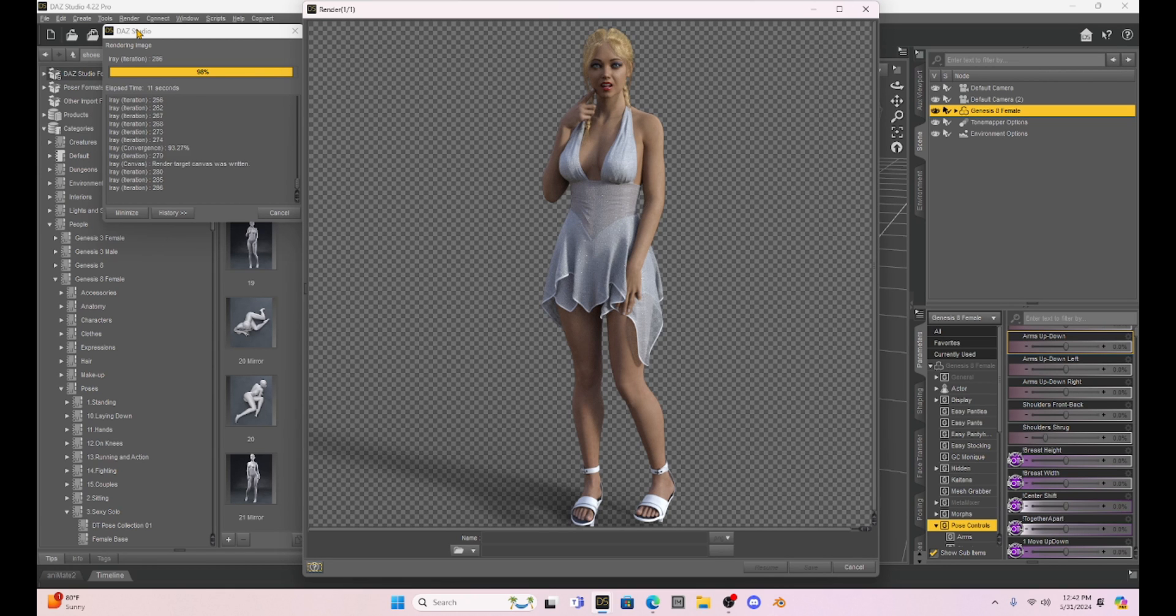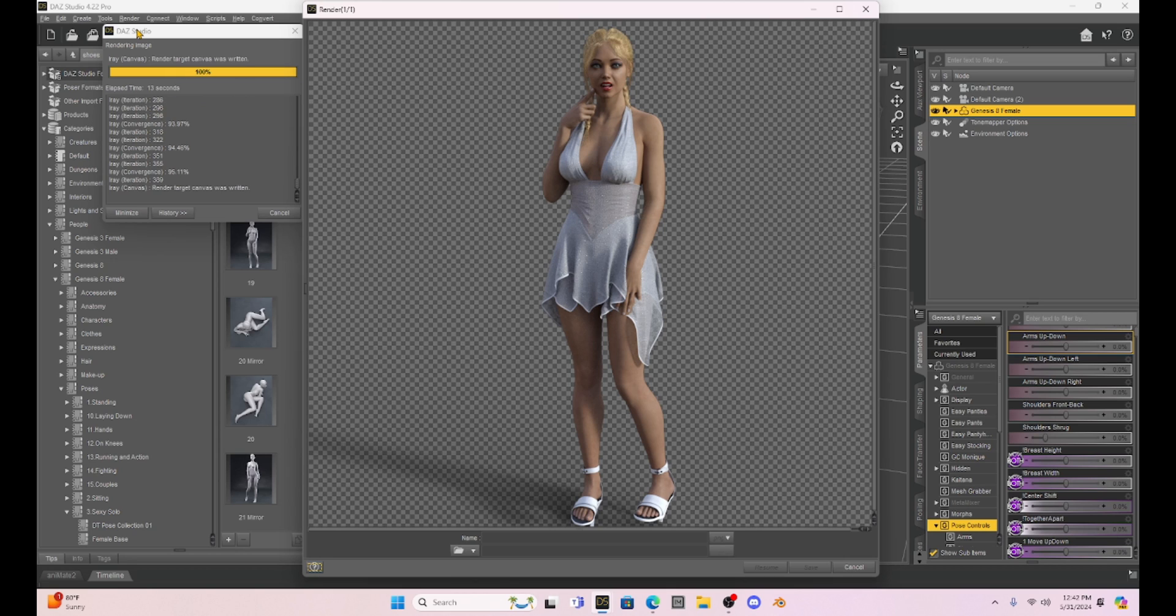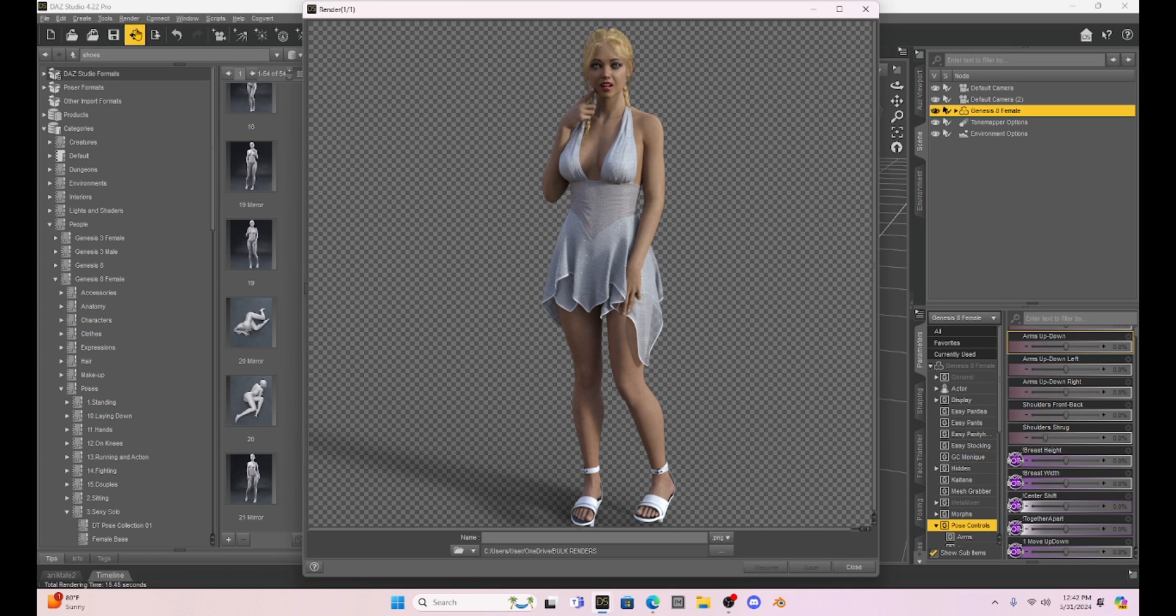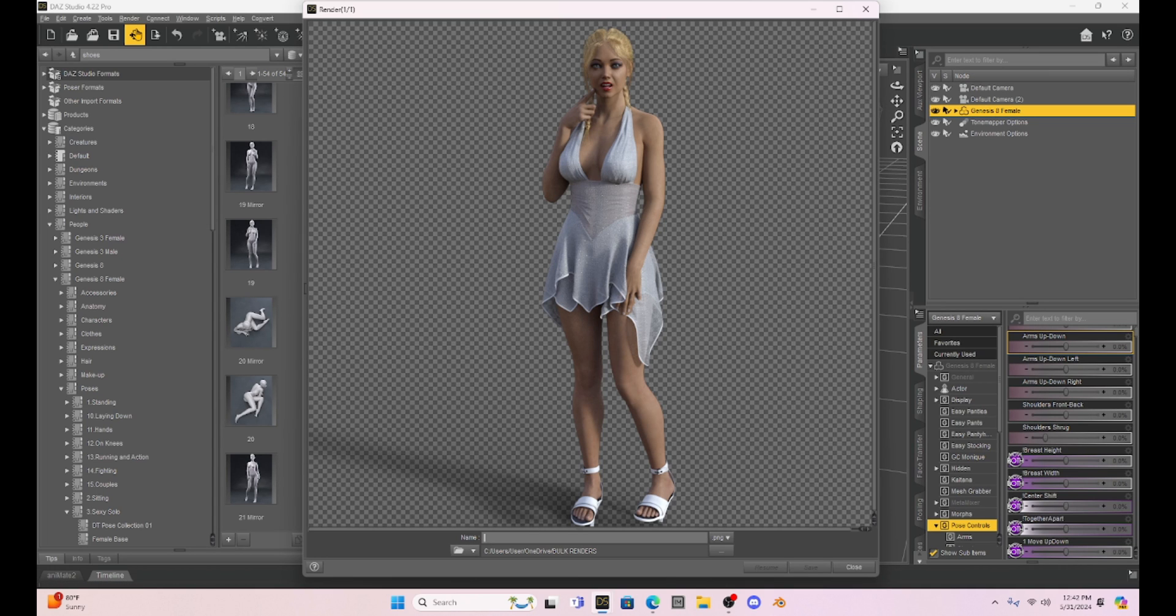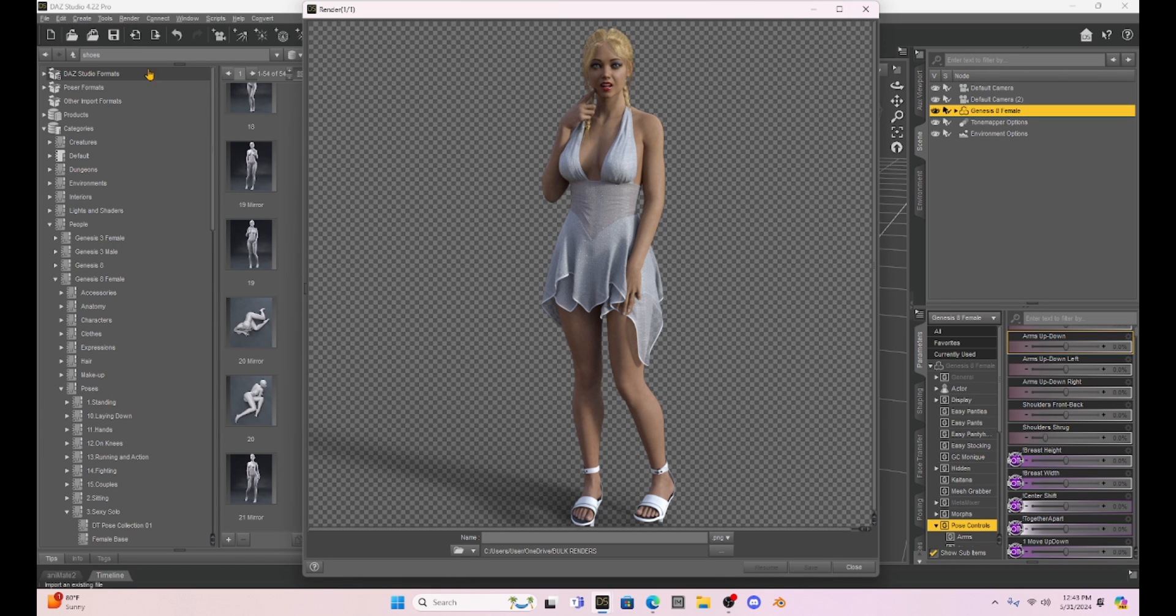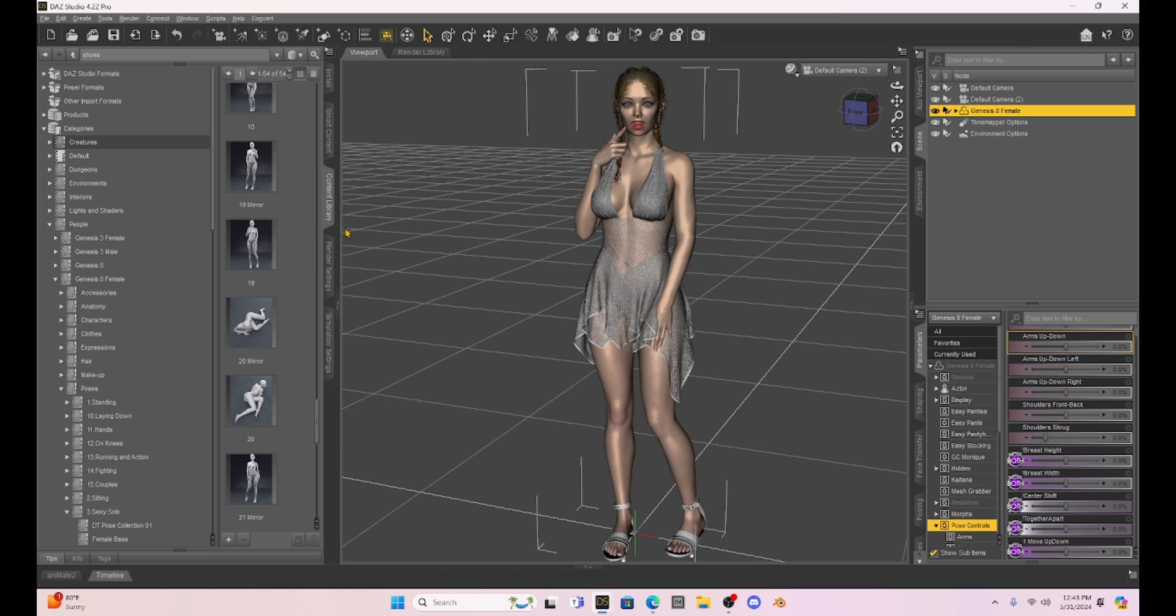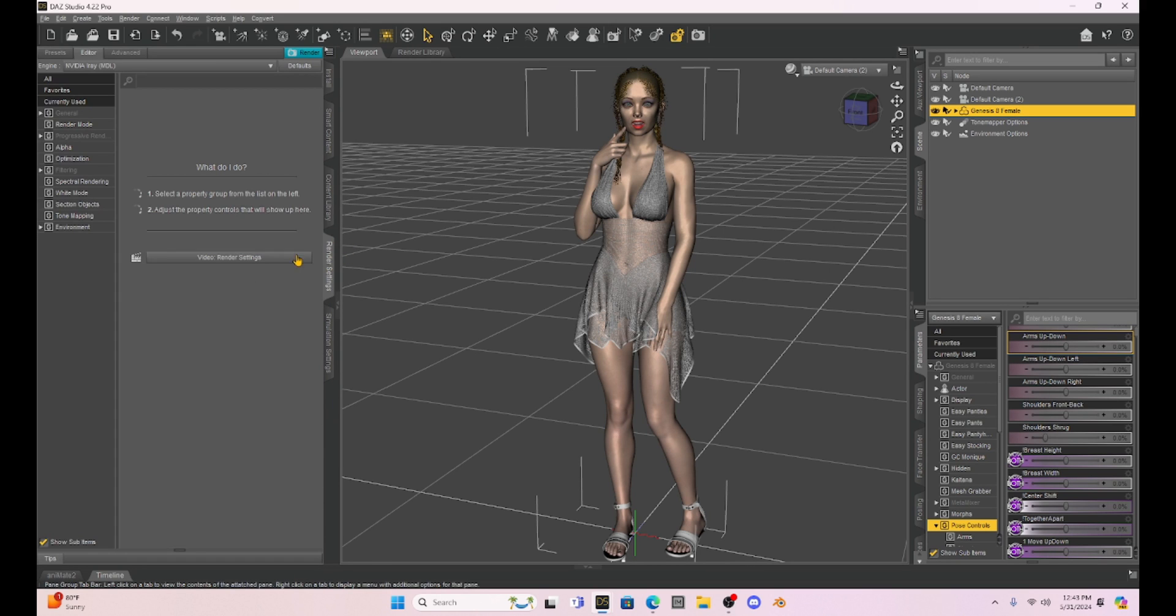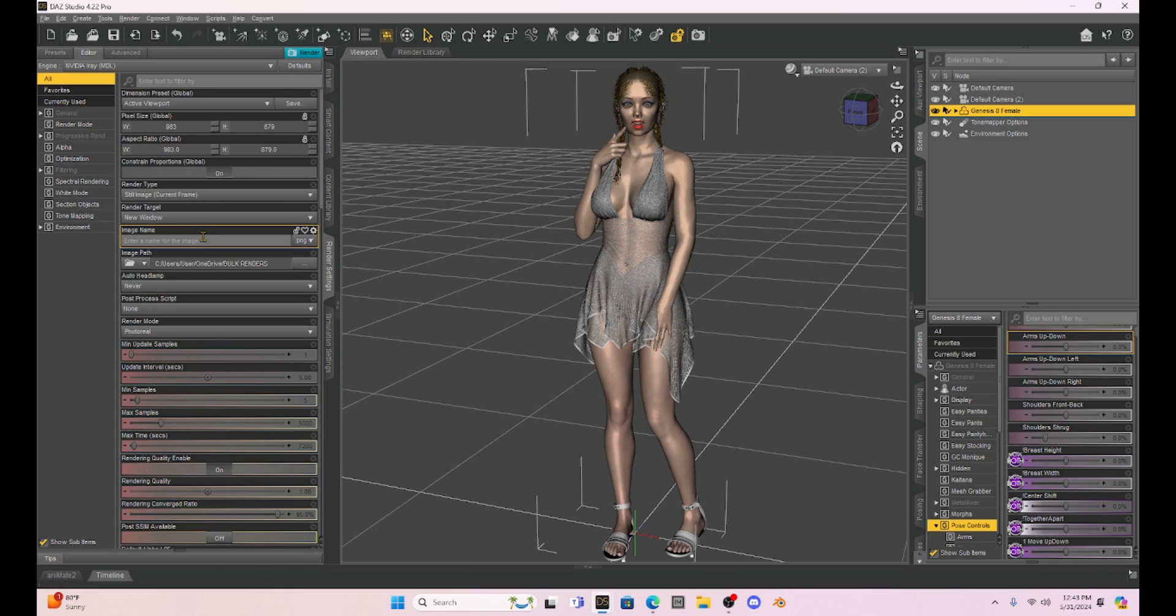Now this is going to be important for a couple of things. First of all what those boxes represent is transparency. So we can take our image and put it into a different program and then manipulate it using transparency. Now the only way that we can do this however is if we have our render settings set to a PNG.